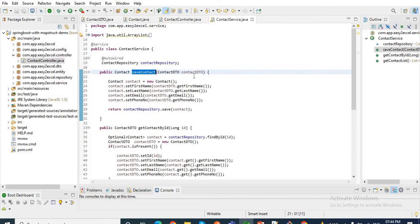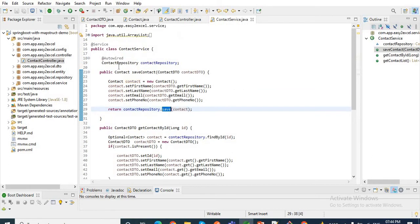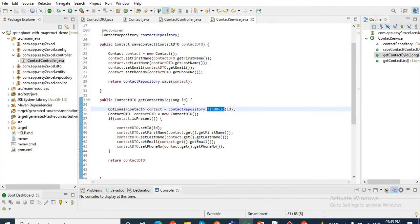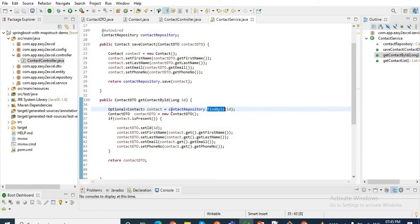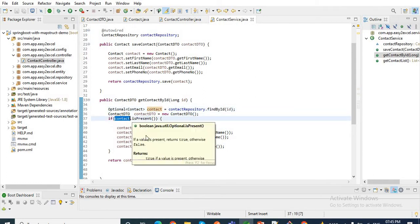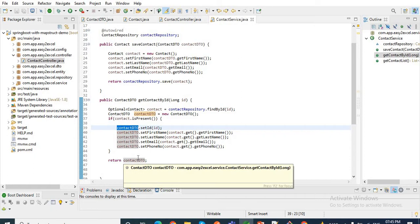If I go to the service class, you can see I have the method to save the contact. By using the save method of ContactRepository I save the contact object. I get data from the ContactDTO, set it to the Contact object, and save it to the database. Similarly, I find the contact from the database by id and then convert it to a ContactDTO object. The ContactRepository findById returns an Optional, so I check if the Optional value is present, then get the data from Contact, set it to ContactDTO, and return it to the client.